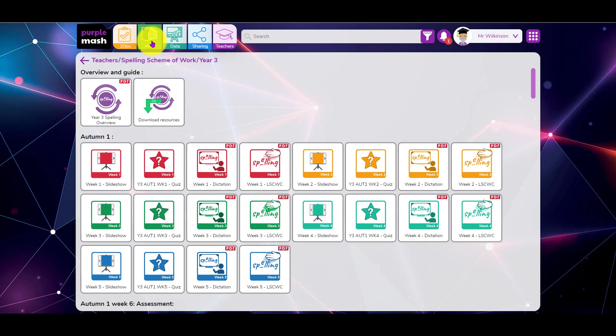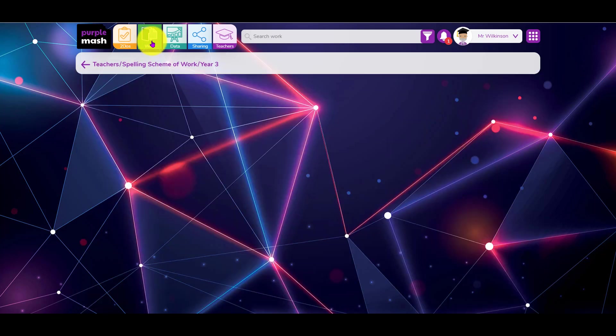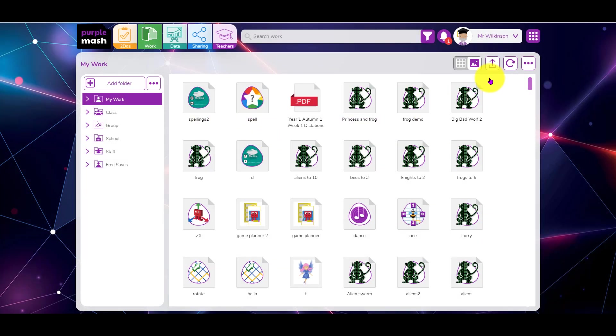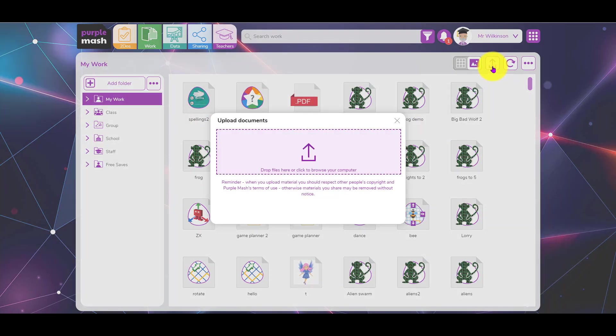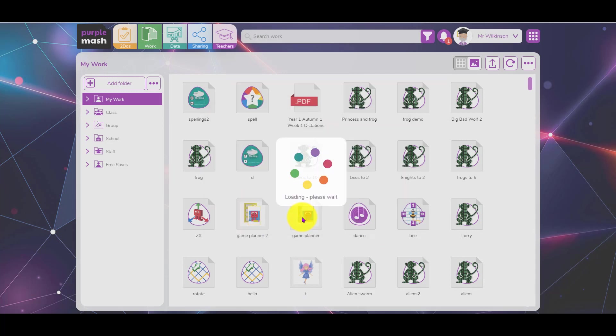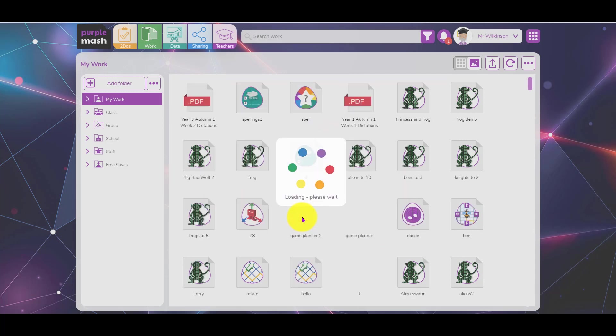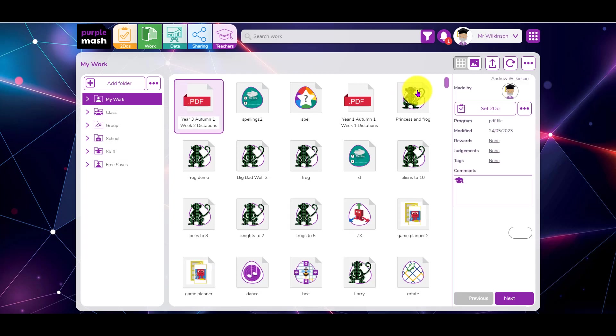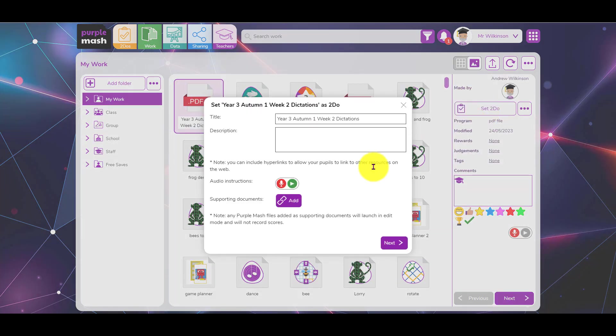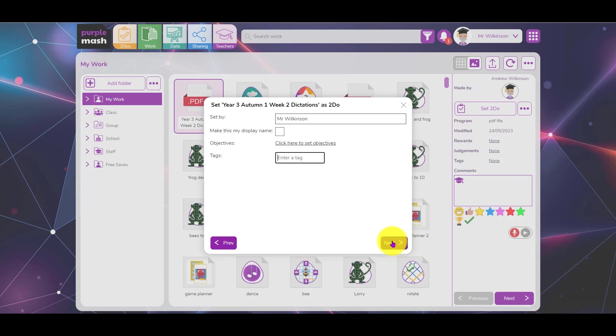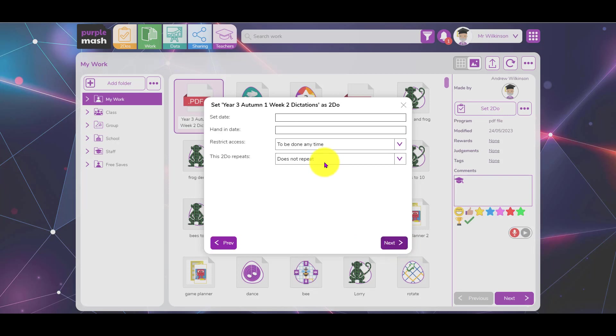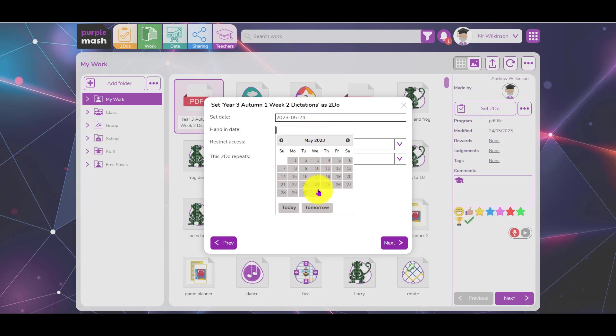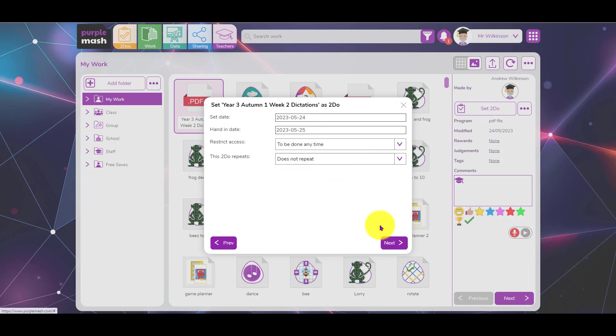Then all I need to do is go to my work folder here, upload, like so, click on it and set it as a to-do. Again, you can add audio, supporting documents if you like. Click next, next, give it a date, give it a send date.